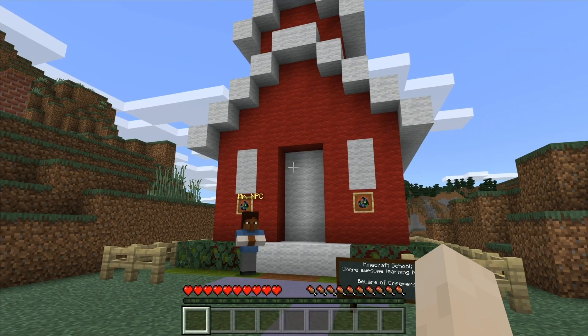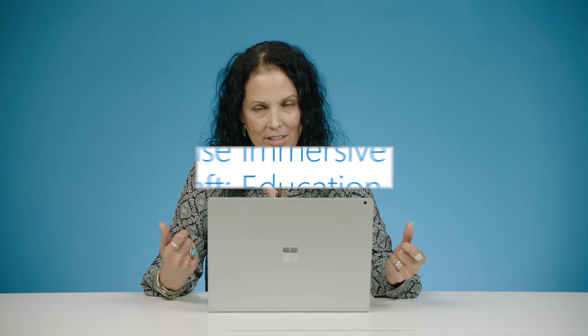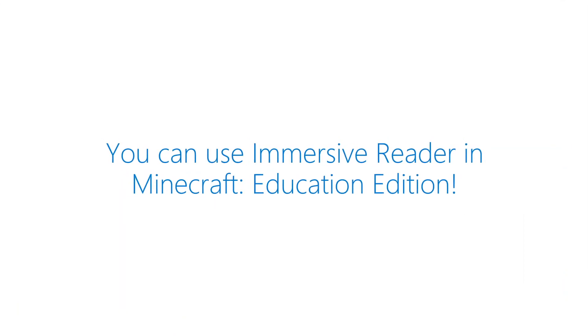Now you can use Immersive Reader in Minecraft Education Edition for reading and translating. Check it out!